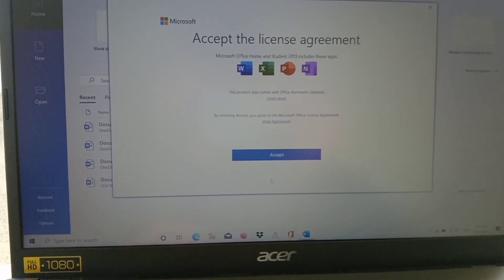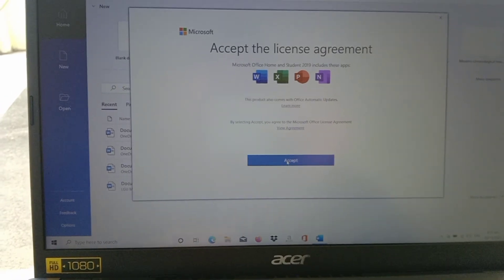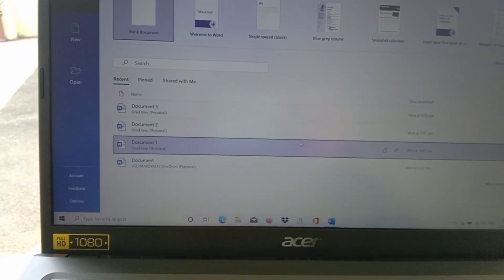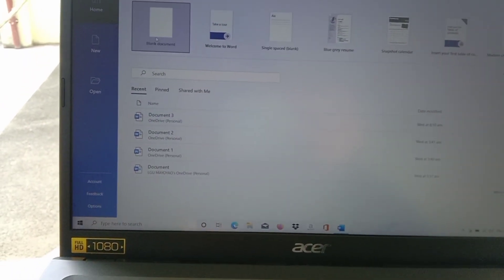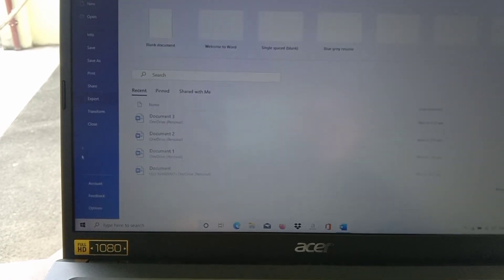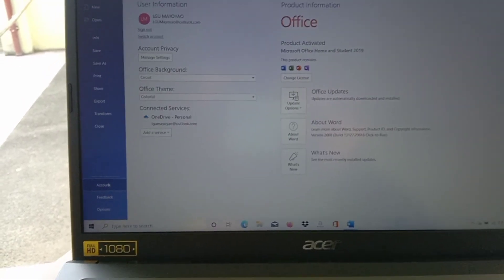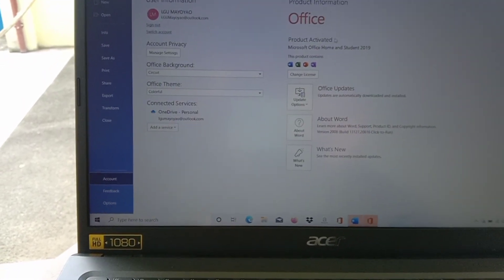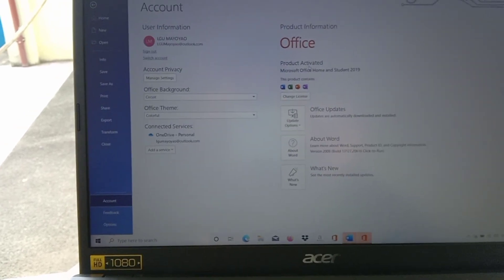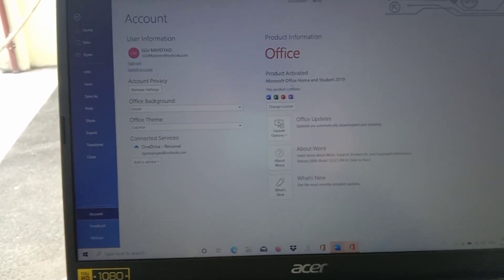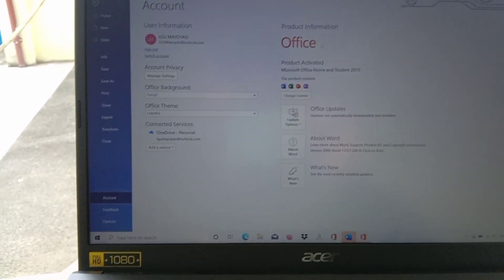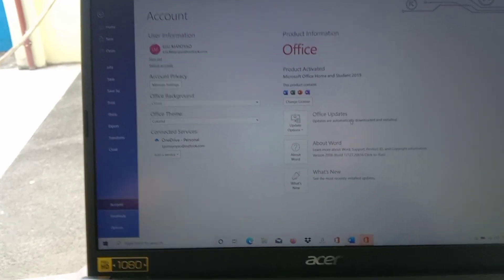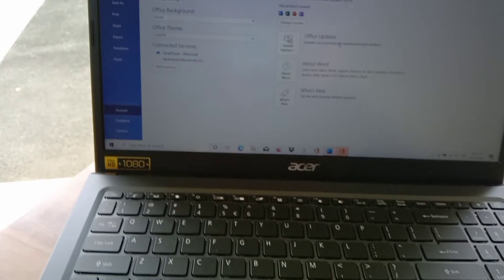We need to accept. Let's see if we are activated. There you go. We have the product activation, the Microsoft Office Home and Student. This is pre-packaged by Acer within this laptop.